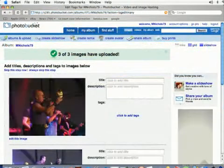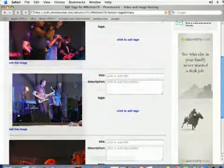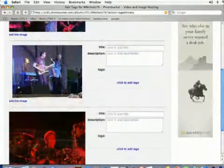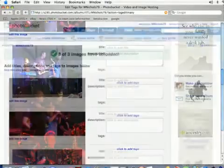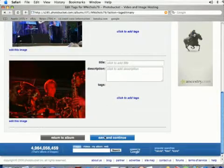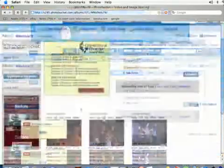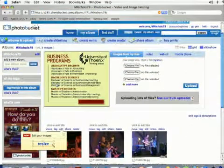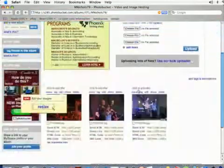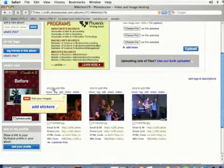And after you're done it should take you to a screen like this and it's going to show you all of your photos. I'm going to click Save and Continue, and it's going to take you back to your album and you should see all of your photos from here.